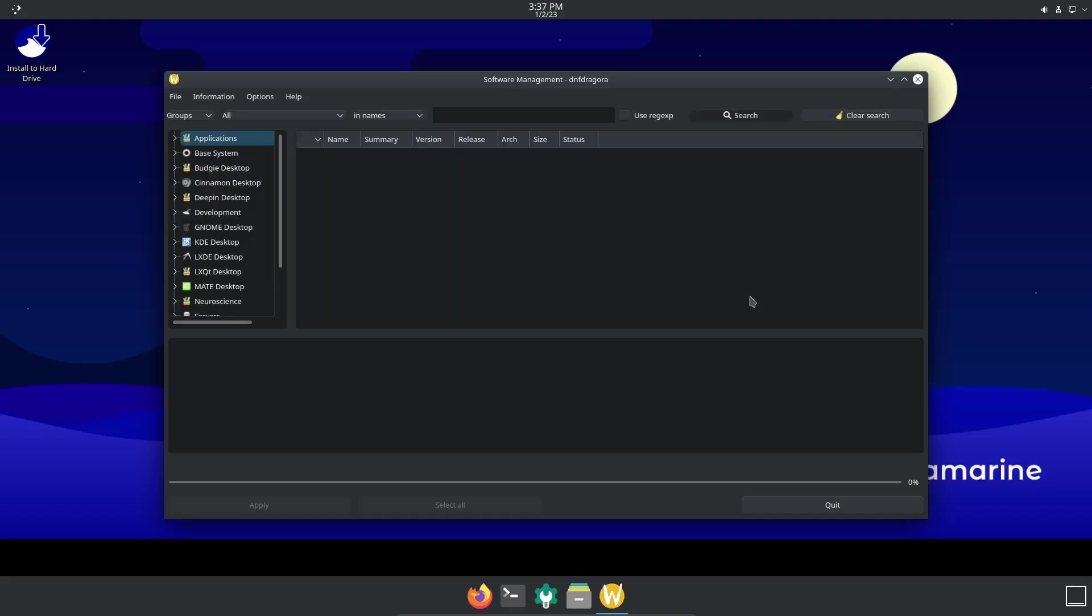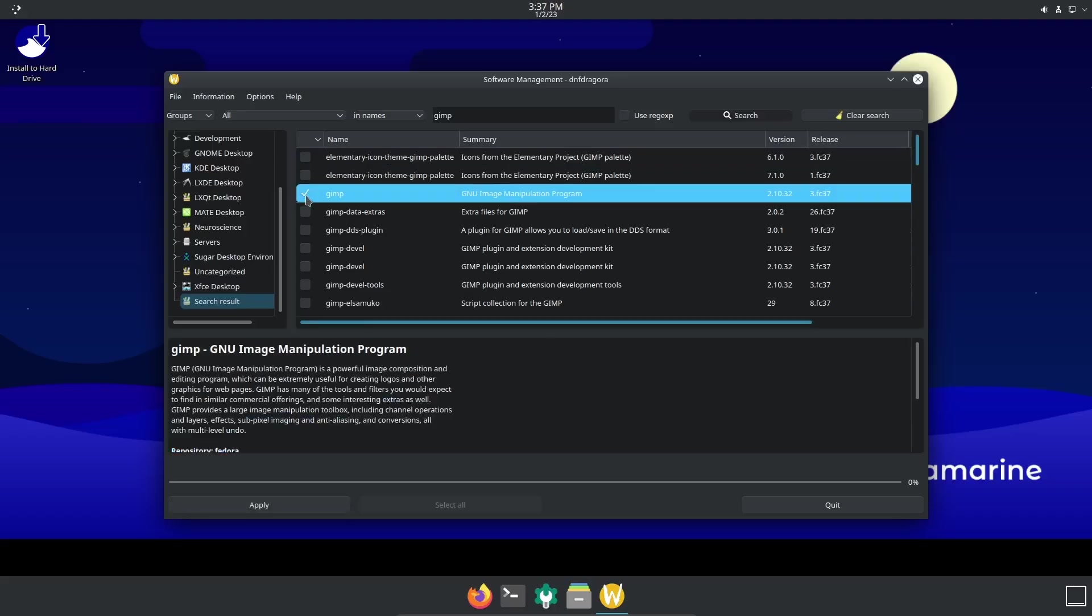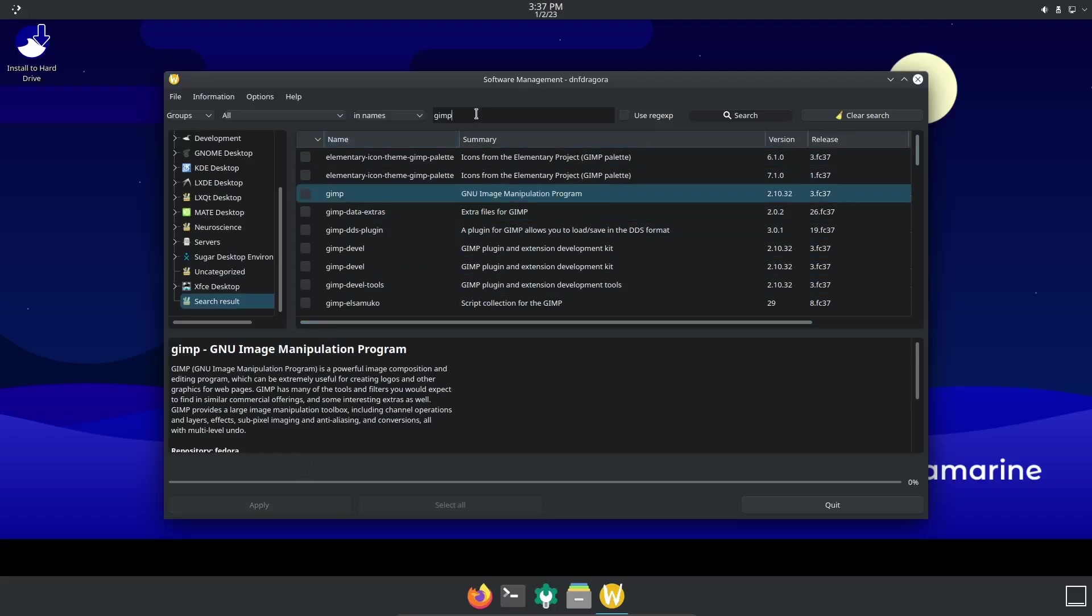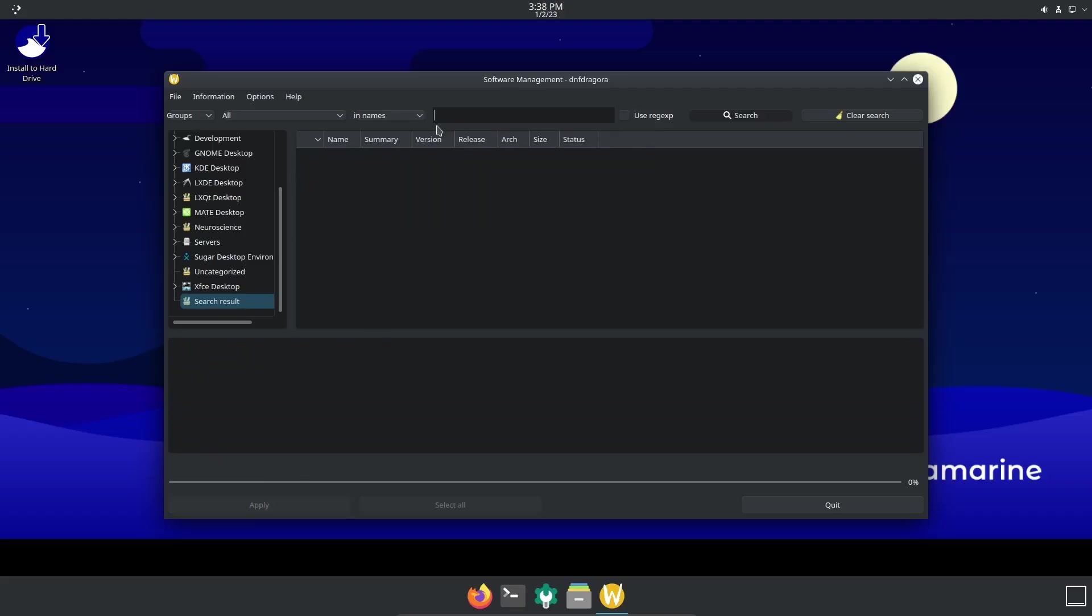It has completed refreshing and it refreshed everything guys - it refreshed the Terra packages, the RPM Fusion packages, it pretty much went out and got everything fresh. You can come up here and do a search. Let's do a search for something like GIMP - there is GIMP right there. All you would have to do is click on it and if you wanted to install it, just come down here and click Apply. That is how easy they make it - you could do that for any application. Let's do something like Kdenlive - it's got Kdenlive 22.08 or 22.12. If you wanted the newest version you could just come over here, click on it, and then come down here and Apply. It makes it that simple. That's DNF Dragora - it makes installing on here so simple, so easy. Like I said, if you can use Synaptic Package Manager, DNF Dragora is going to be totally easy for you to use.